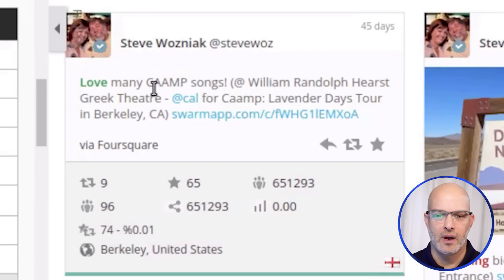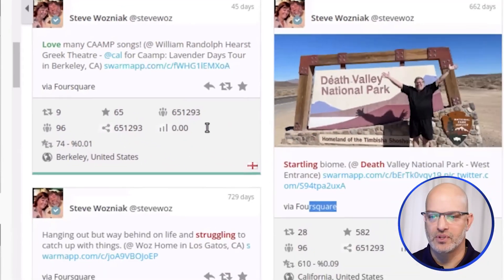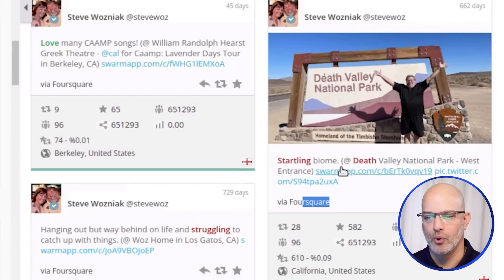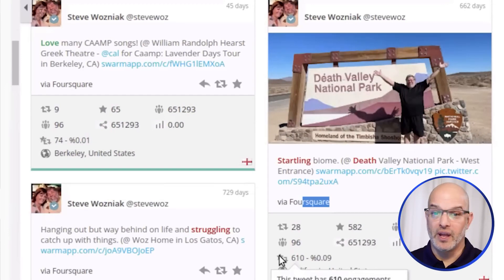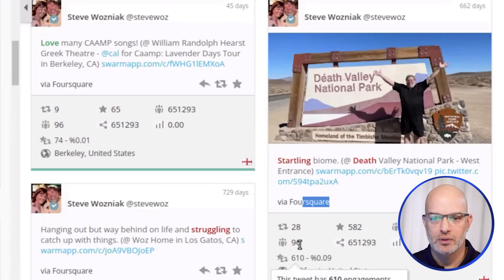You can see it says 'love many camp songs, startling biome in Death Valley.' So people are checking in, posting some content, sometimes with pictures, and then that is trickling over to Twitter because he's connected those accounts. And that would be a good pivot point for us as OSINT investigators — we started with his Twitter, but now we know about his Foursquare and that he uses that probably more than Twitter.